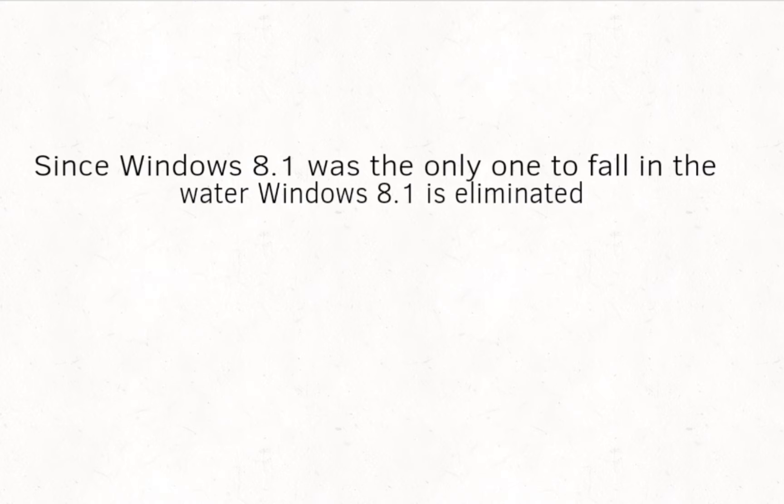Well, eliminated I would say. Now in this case, Windows 8.1 is eliminated because he was the only one to fall in the water. Sad.